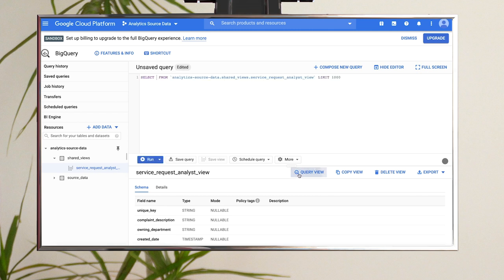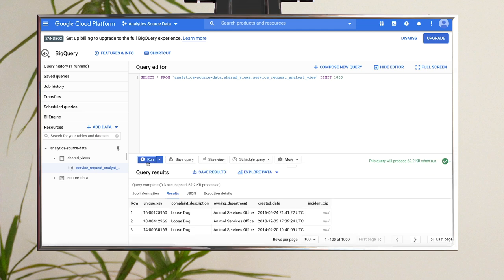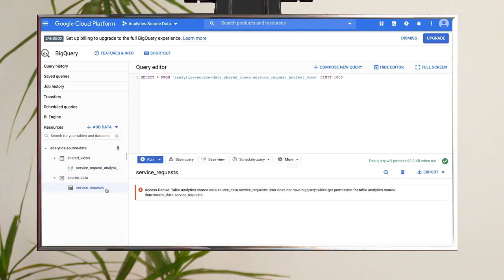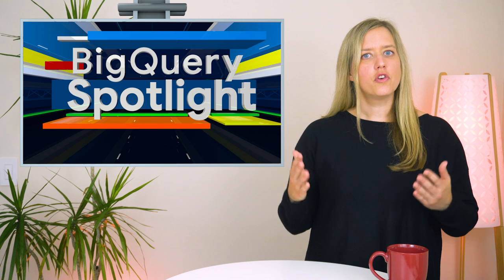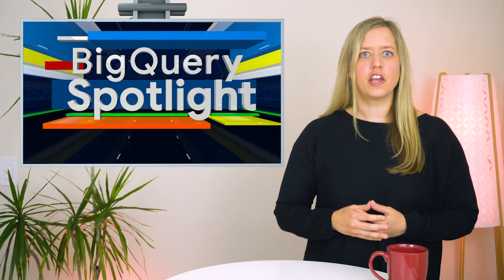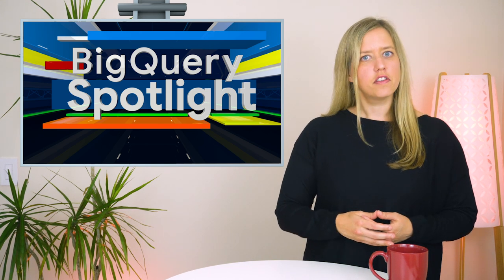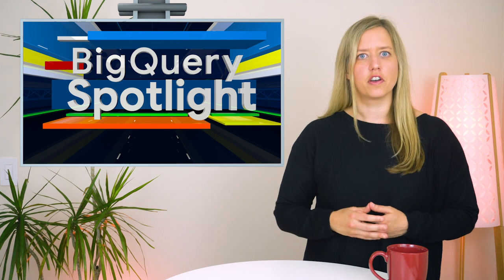As you can see, the analyst is able to both access the view and run queries over it. But when they try to view the source table, they do not have access. Now you're ready to use this same process to create any number of authorized views customized for your groups and users at your company.